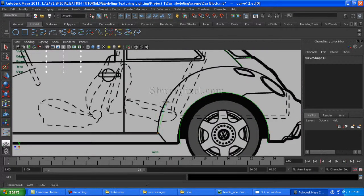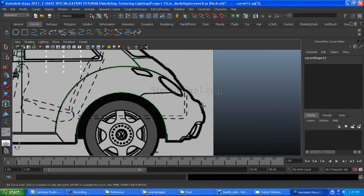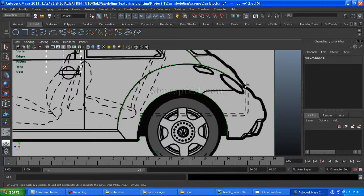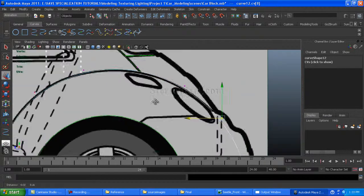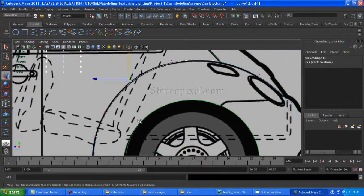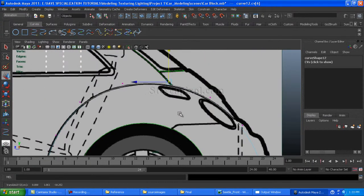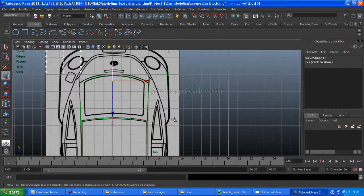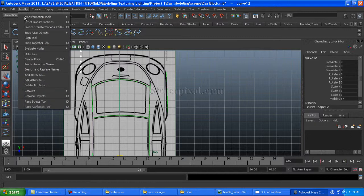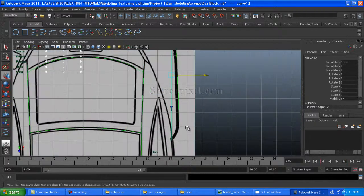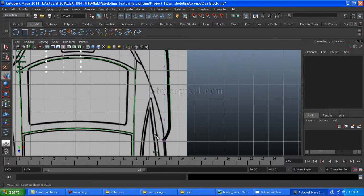Now I'm creating the back fender of the car. Just make sure you are connected with the edge — snap with the edge by holding down C to snap. Then make the adjustment from the top view.